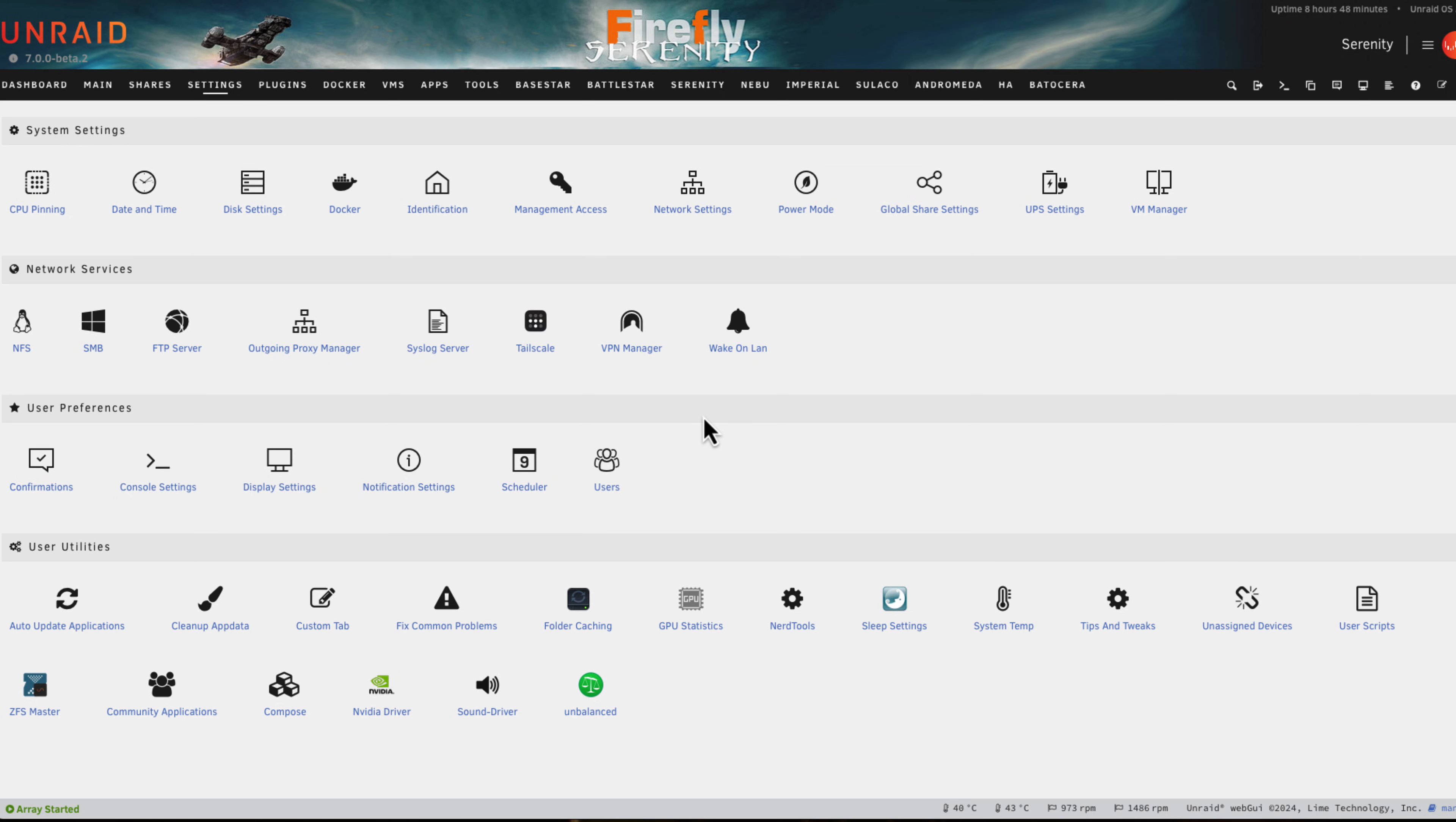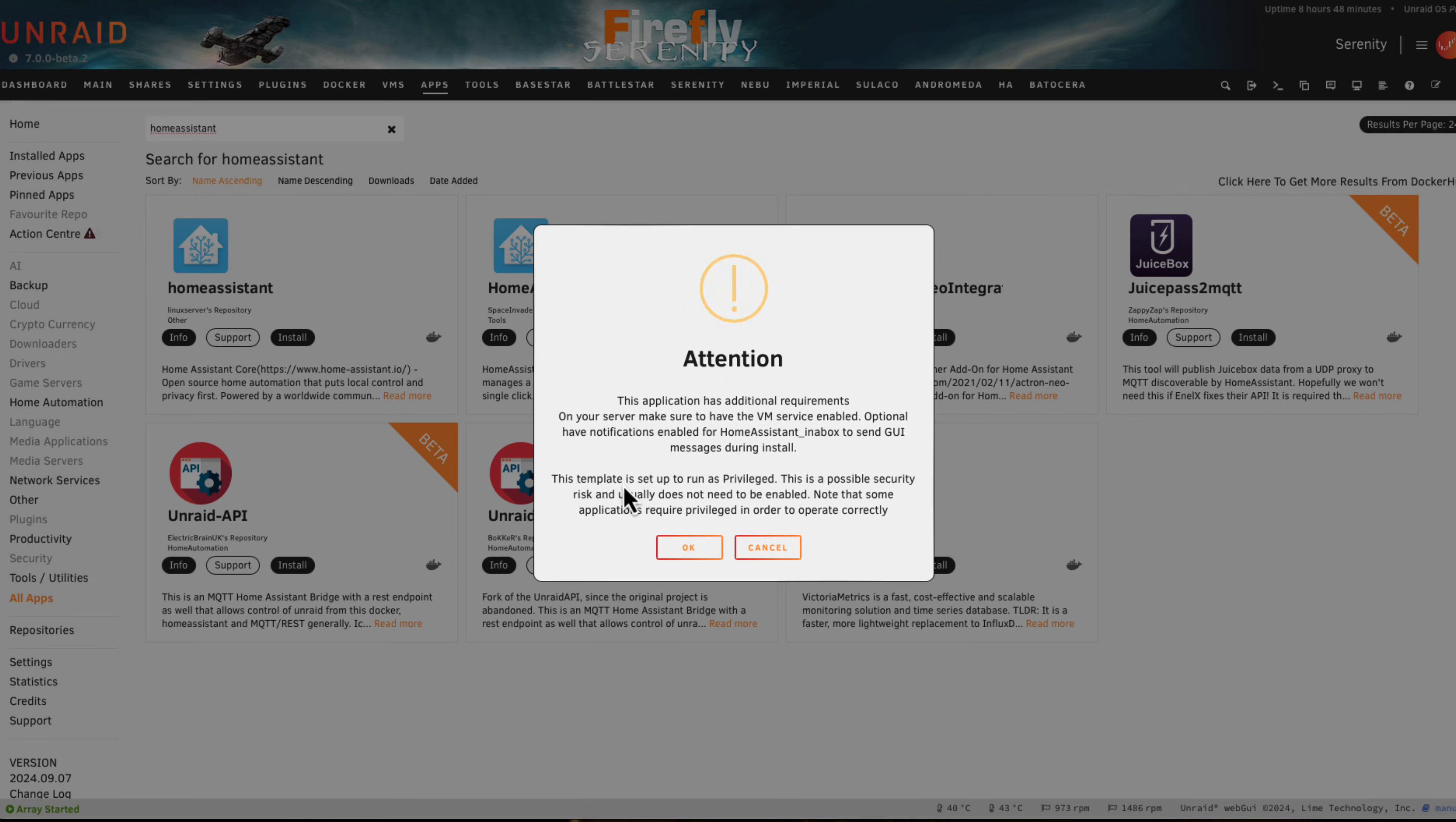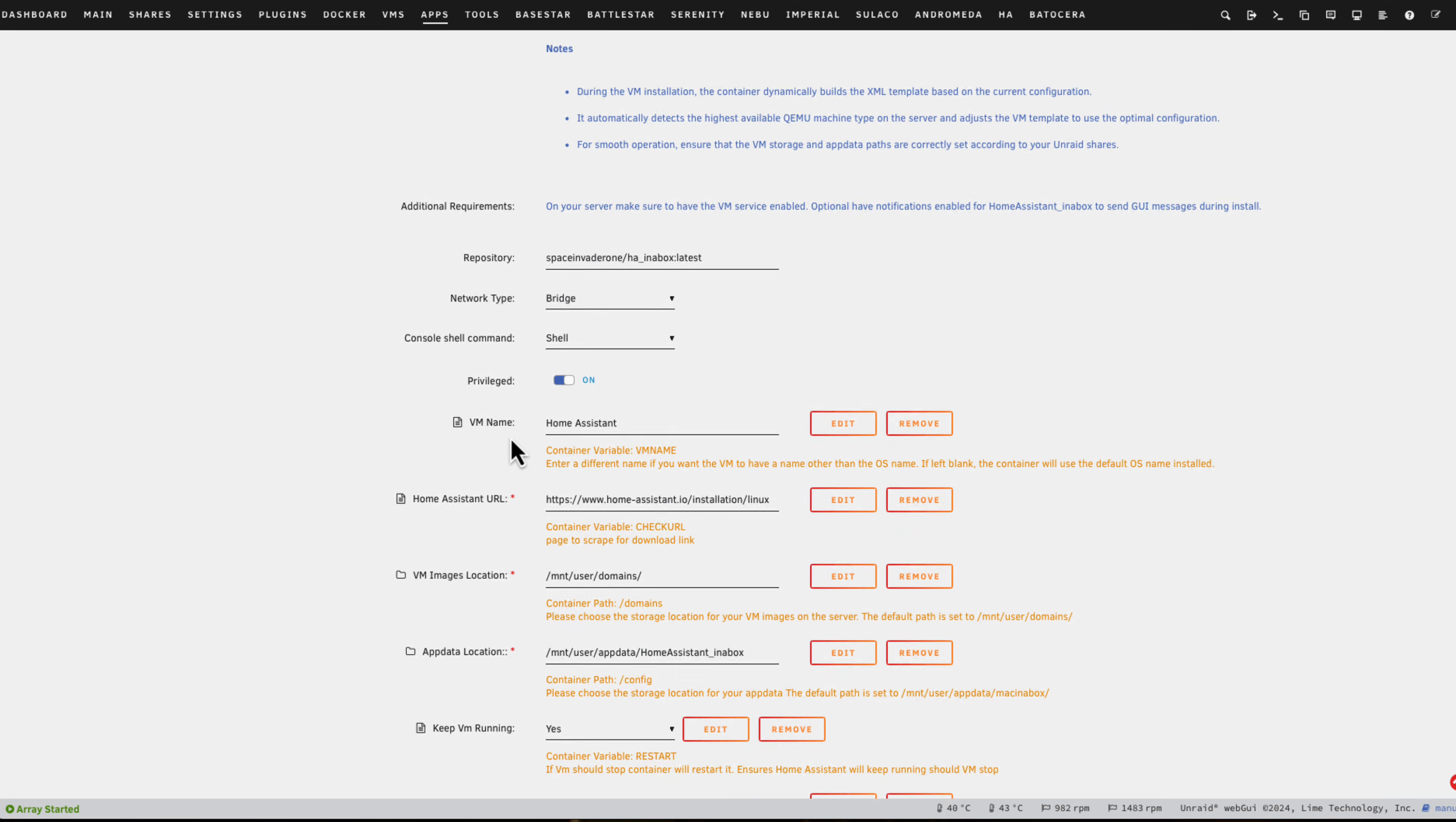With that done we can now go ahead and click on Apps to get to the Apps tab and install the container. Do a search for Home Assistant or Home Assistant in a Box, then click on the install button to install the template. You'll see a little pop-up giving a warning saying that the template is set to run as privileged. This is perfectly normal and necessary for this container because it's interacting with the server and installing a VM, so just click OK.